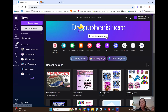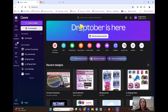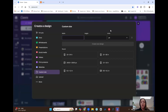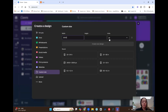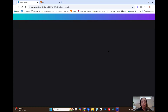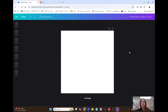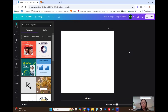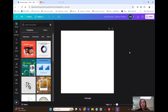I personally always design at 3,000 pixels by 3,000 pixels — that gives really good resolution and quality, and nothing gets cut off. So I go to custom size, leave the units in pixels, type 3,000 under width and 3,000 under height, then click create a new design. That gives me a perfect square canvas.